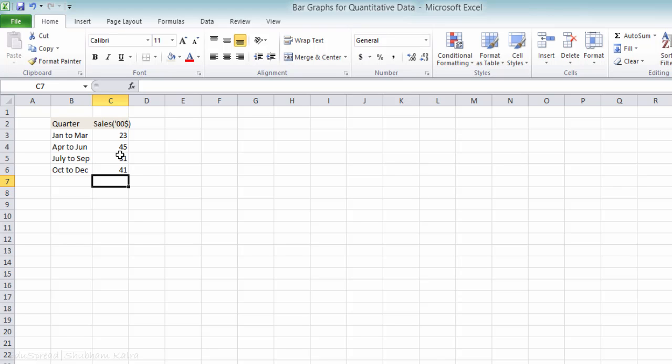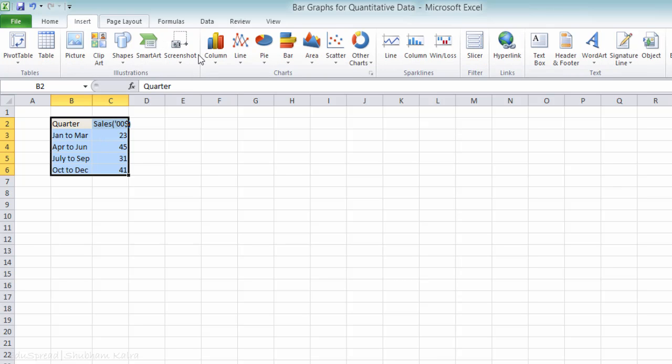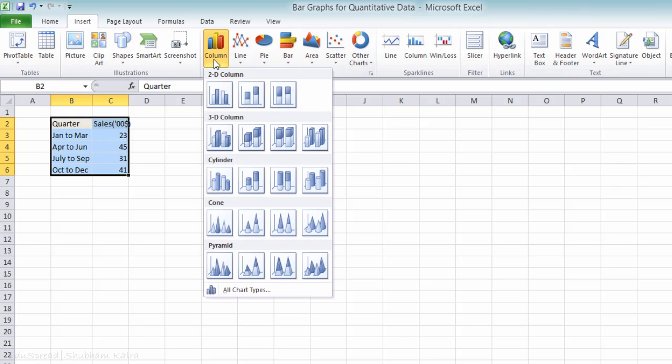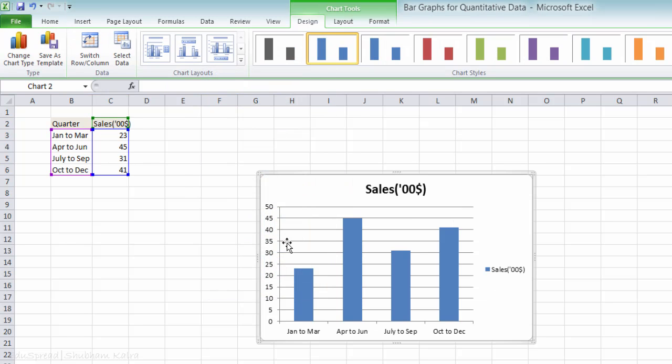Now let's construct a simple bar graph using this data. To create the simple bar graph, we first select the data, then click on Insert, click on Column, and select this chart here, the leftmost chart in the 2D Column category. And that's it. This is the first draft of your simple bar graph.